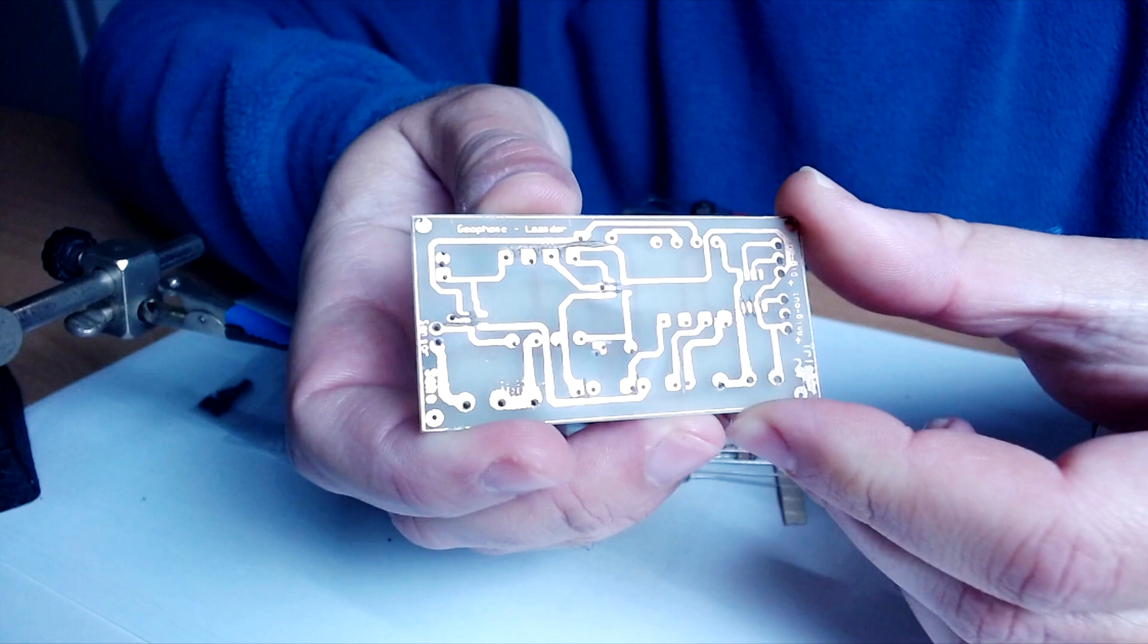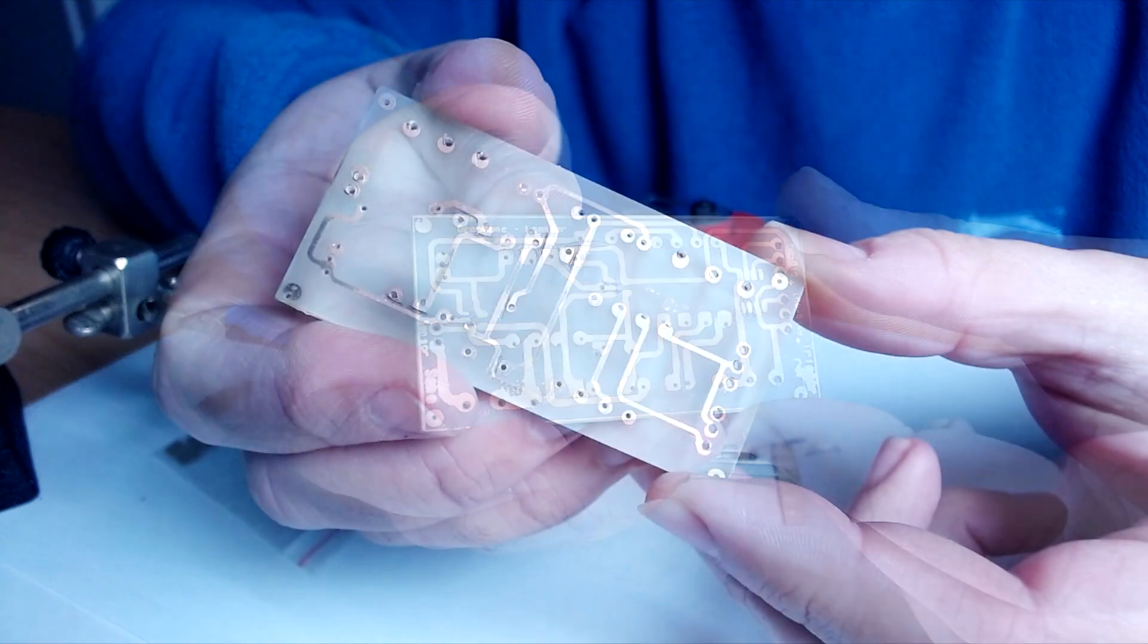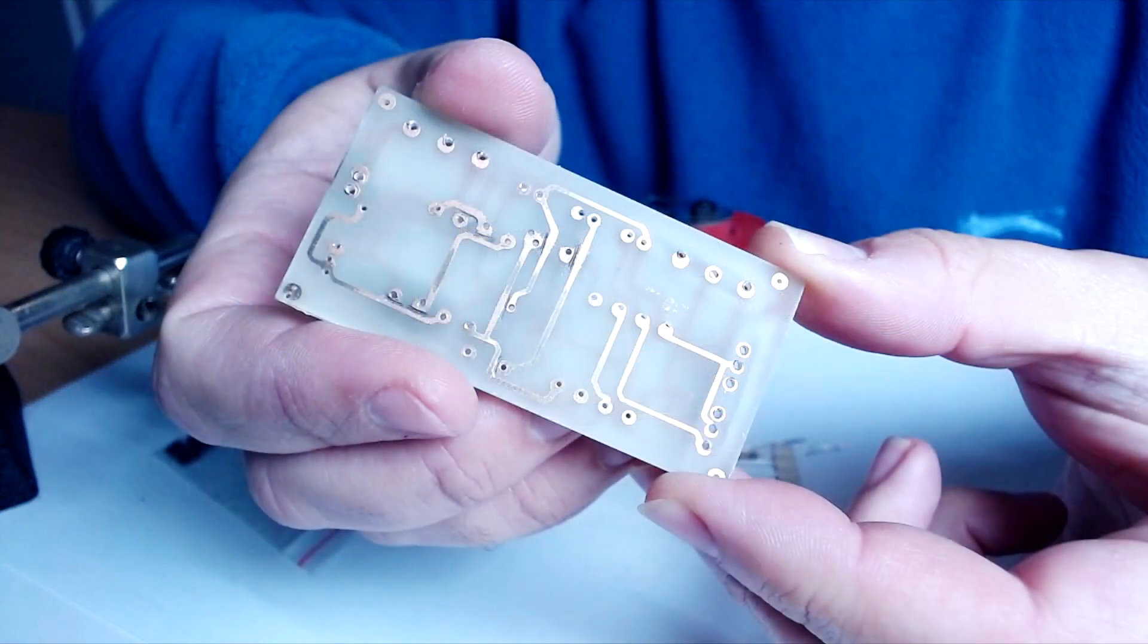The PCB is then etched using caustic soda and ferric chloride acid. Here is the finished PCB. It did not come up that great as the chemicals I used were very old, but I managed to fix the problems using a Dremel tool.